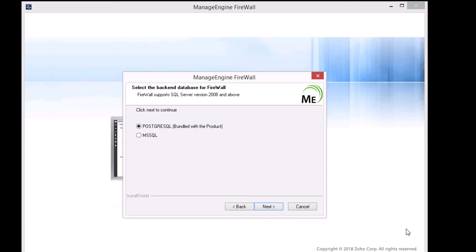Firewall Analyzer supports both Postgres SQL and Microsoft SQL databases. Let's select Postgres SQL for this demo.